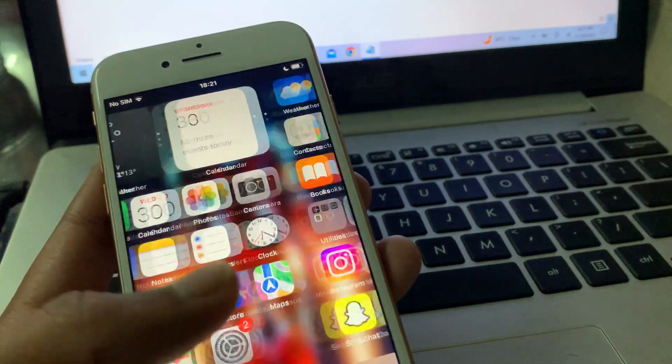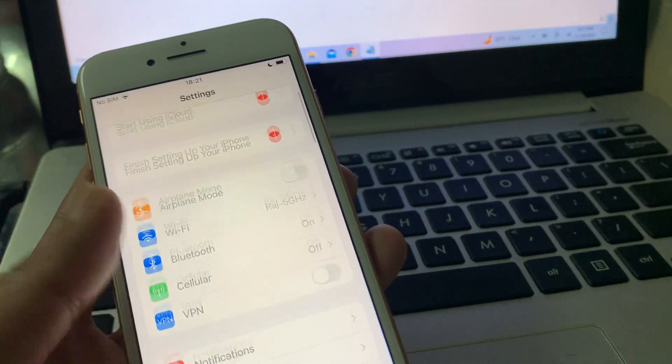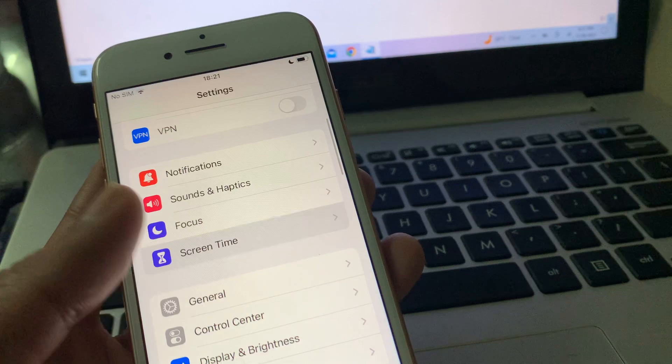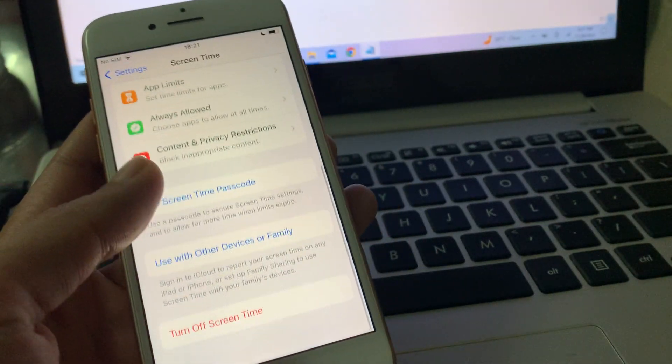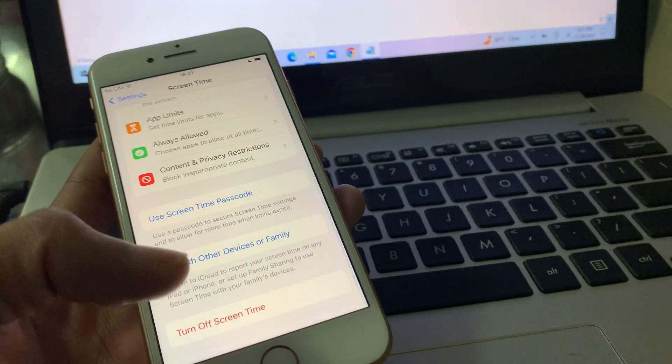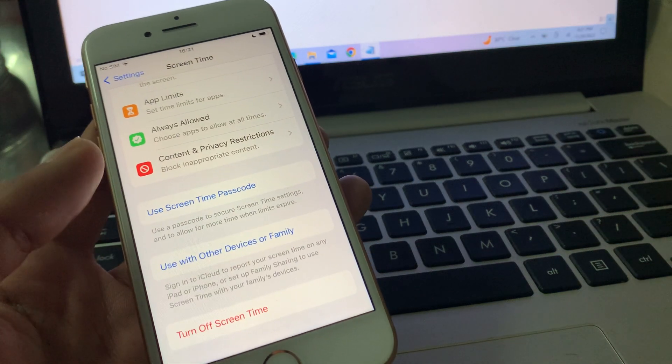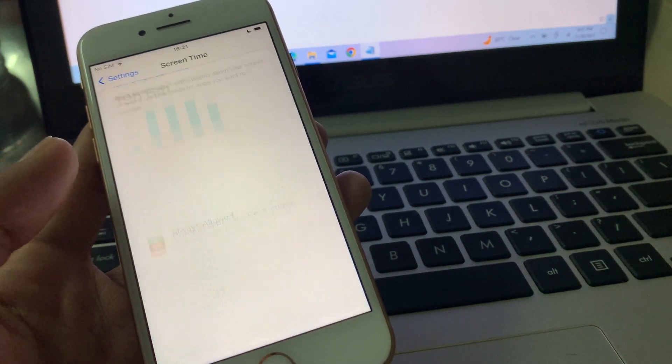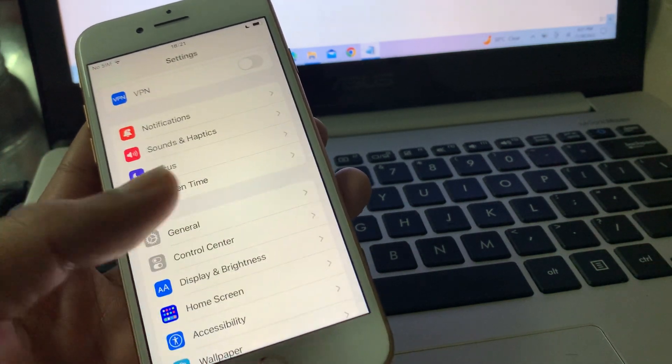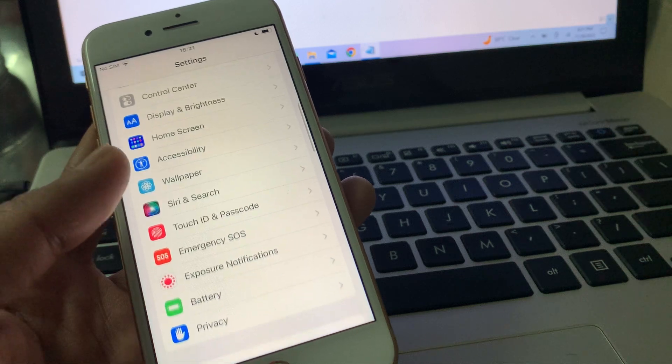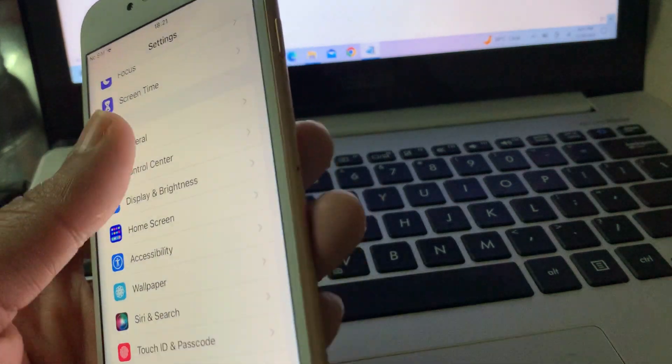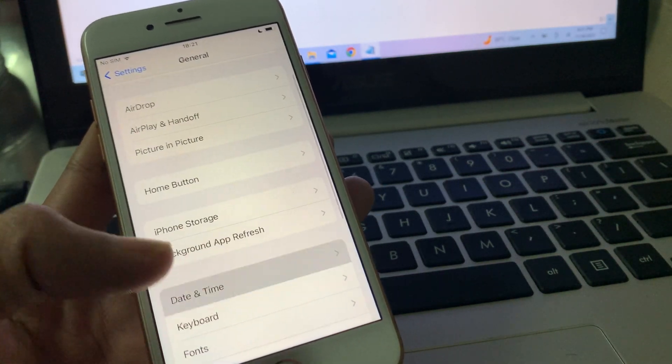The next step is to go to Settings, click on Screen Time, and if you're using Screen Time, just turn it off. You can turn it on back again later. Then scroll down, click on General.